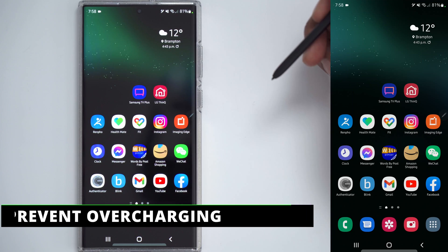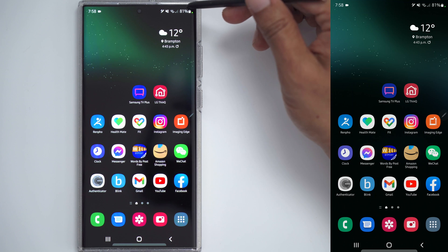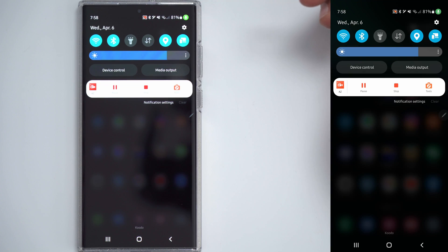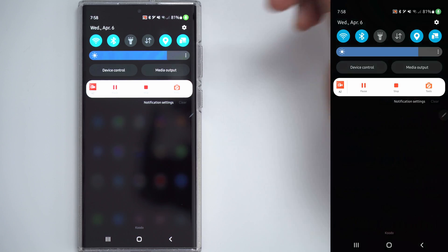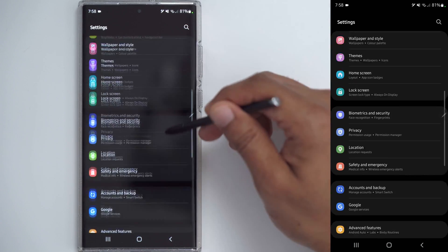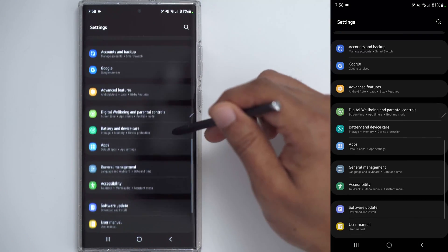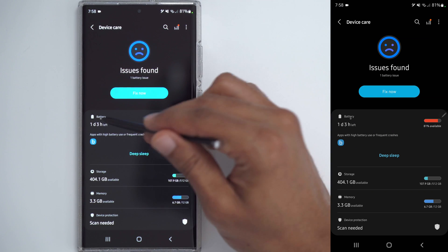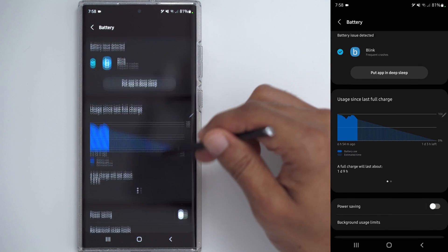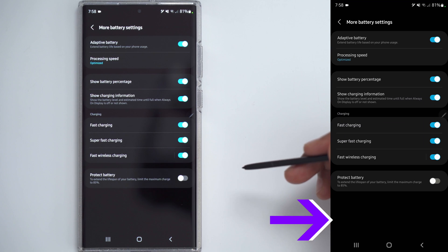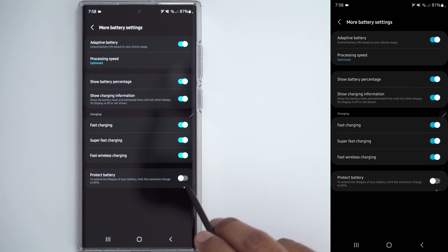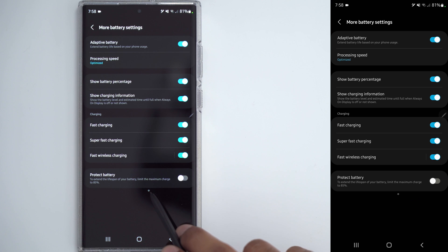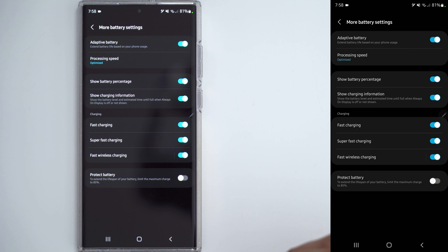If you're someone who's forgetful and you forget to unplug your phone when it's charging, it can be pretty detrimental to your battery life. Here's a quick fix for that. Go ahead and click on the settings icon. Scroll down until you see battery and device care. Click on this battery area here. Scroll down to more battery settings. And you can see there's an option here that says protect battery. And to extend the lifespan of the battery, limit the maximum charge to 85%. And what that means is no matter how long you keep it plugged in, it won't charge over 85%.